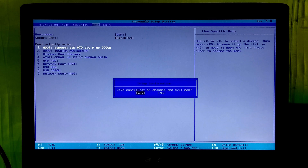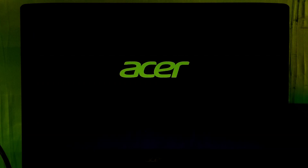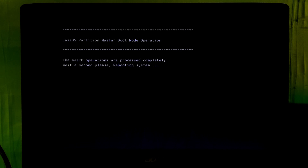Now press F10 and hit Enter to save configuration changes. Please wait — your PC will reboot. This is the final confirmation. As I said, you will see the same confirmation when you make your NVMe SSD as a primary boot drive.